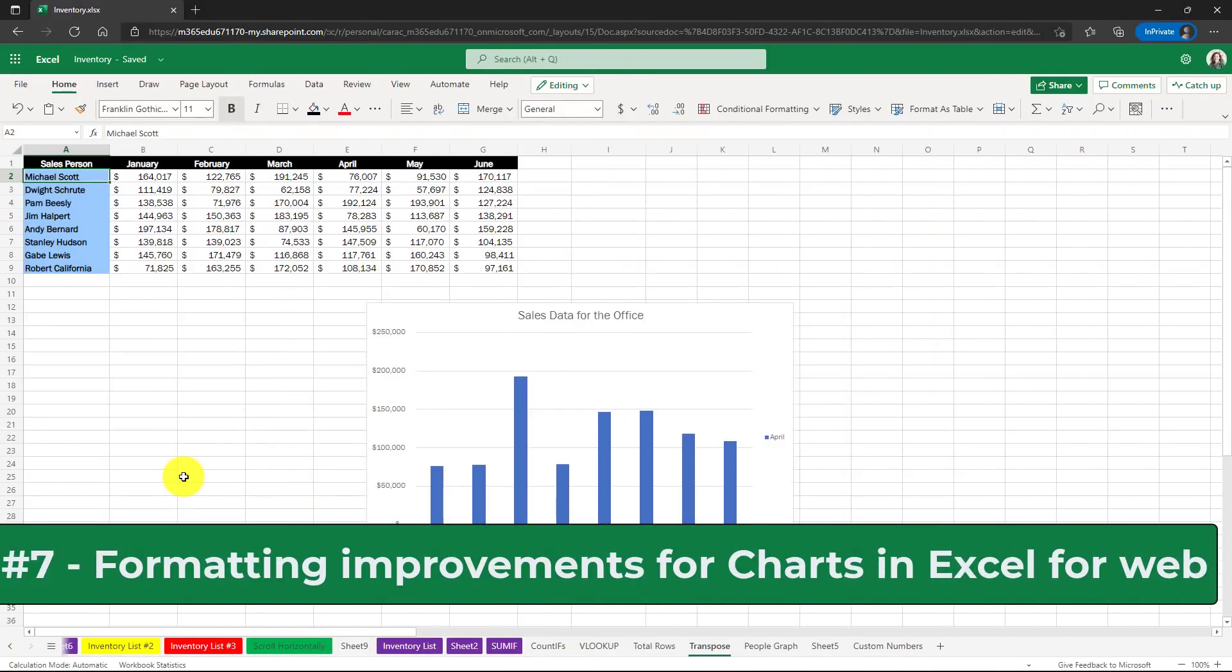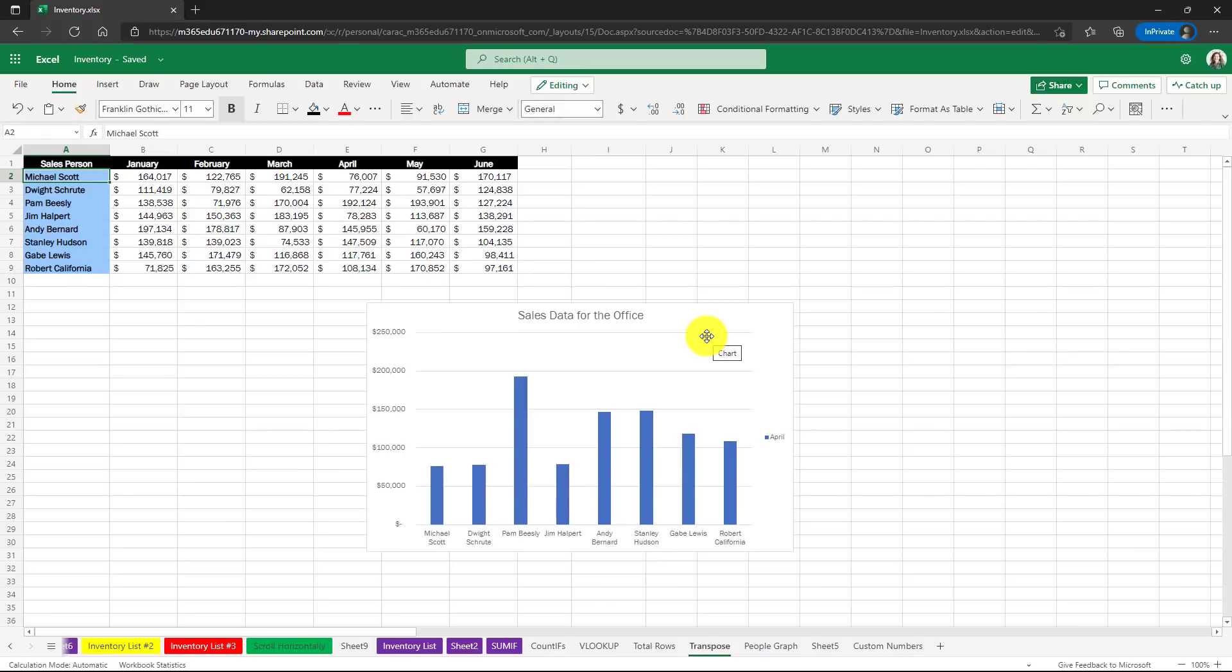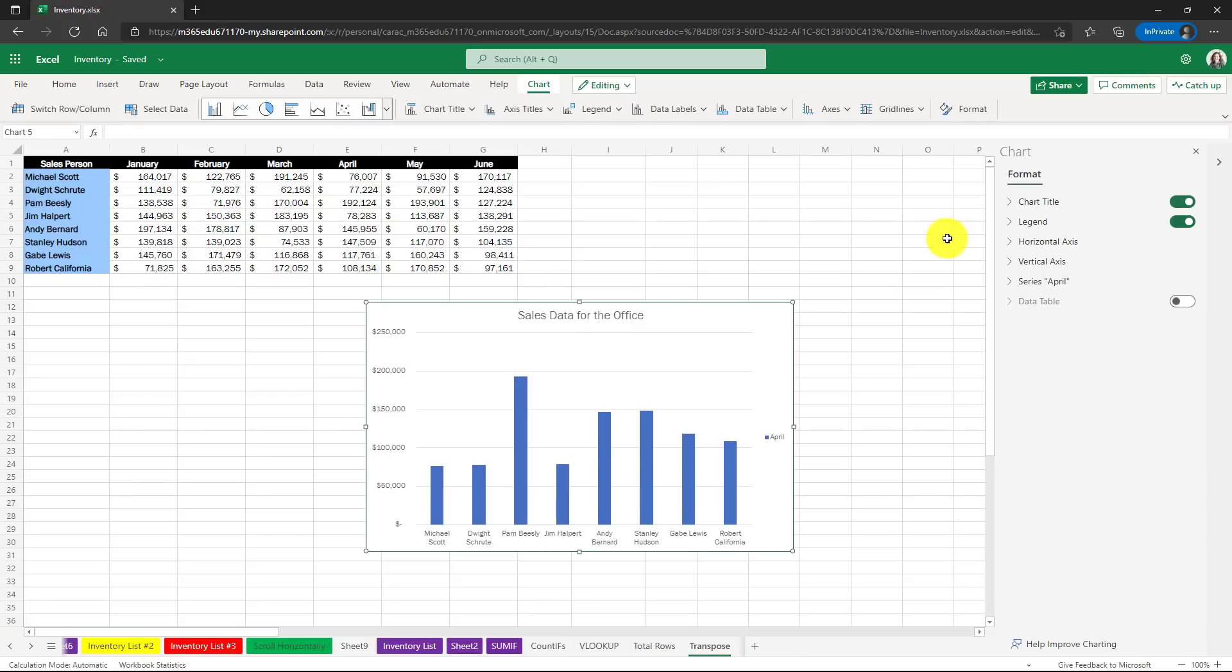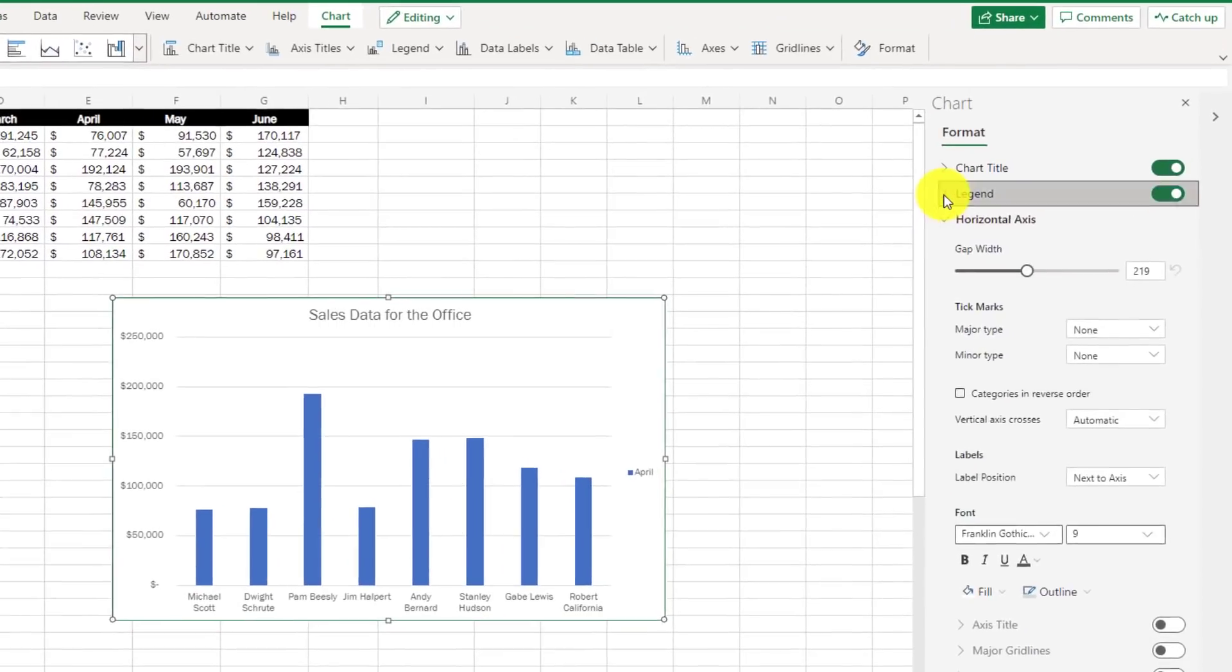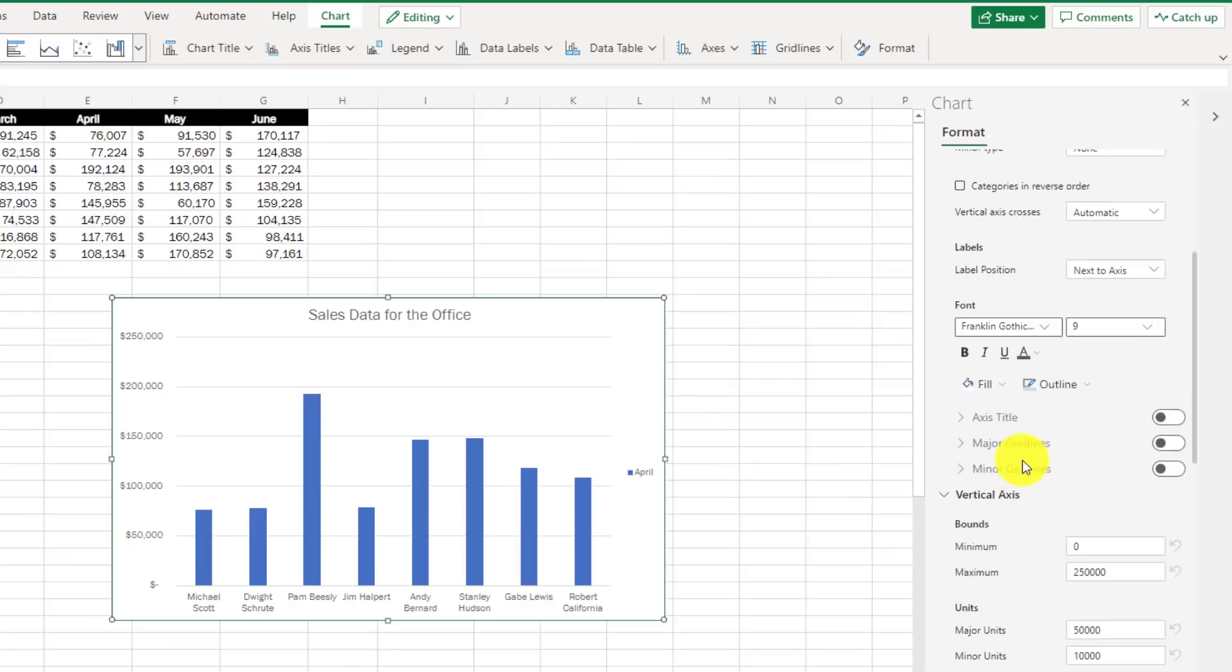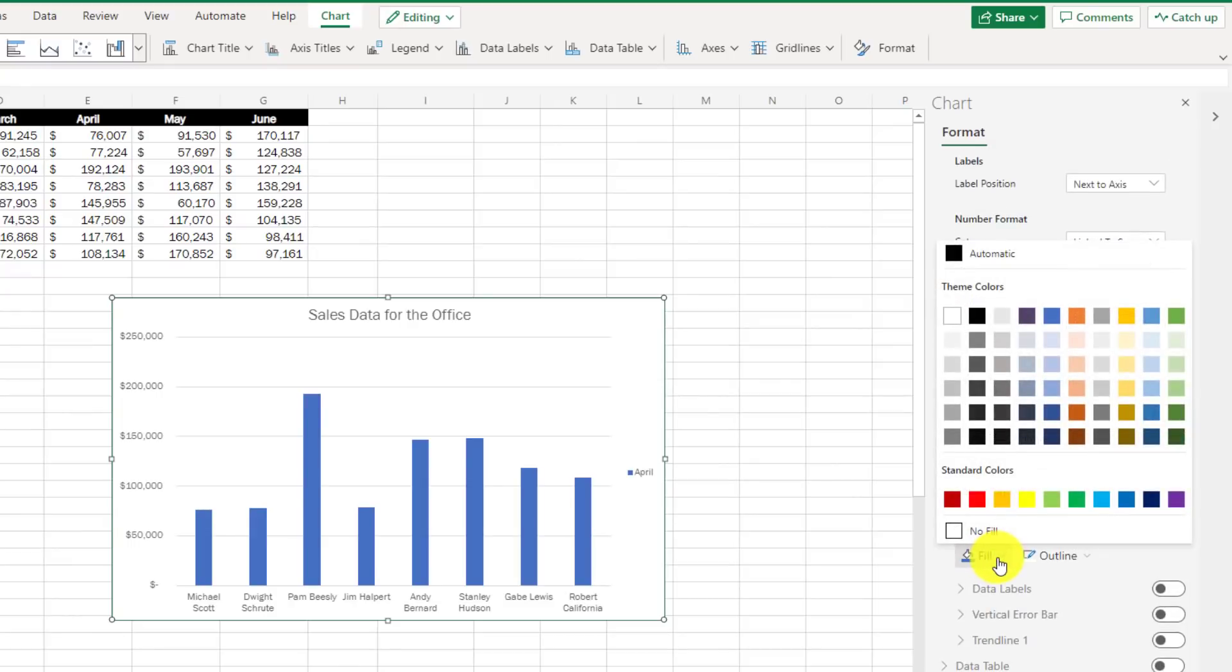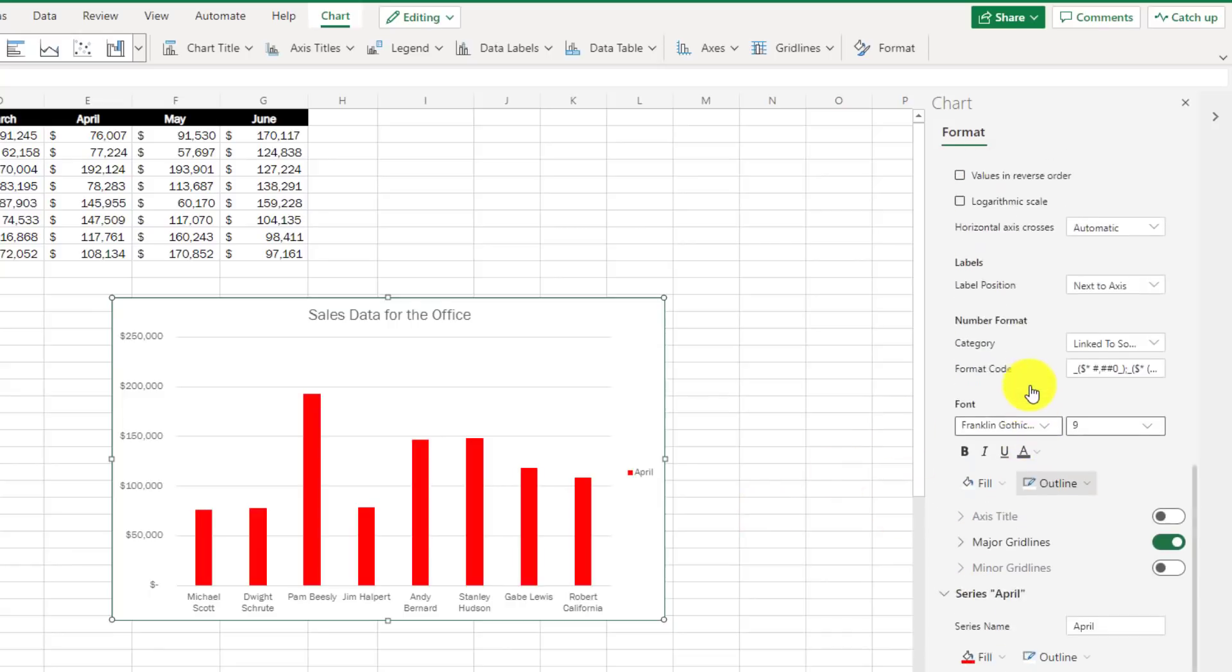The seventh new feature is big improvements to charting and formatting in Excel for the web. I have my chart here. I'll click it and now I'll click on the context tab chart, then go over and choose format. This opens up an improved format pane with lots of different options and I can expand these and now I can actually click and edit in real time and see those chart updates. For example, if I want to scroll down here and make my series data color maybe red, I can see that update in real time.